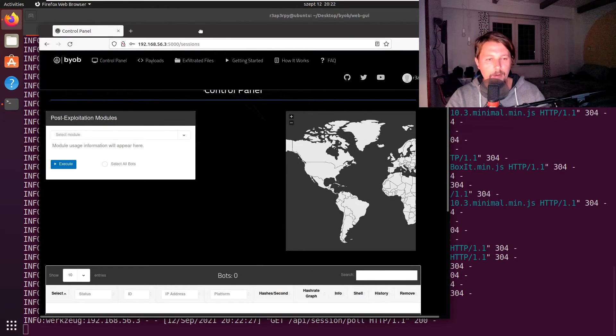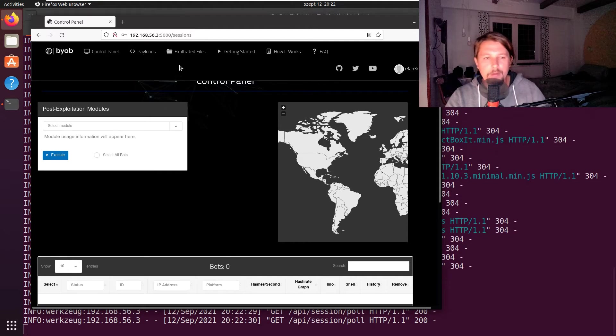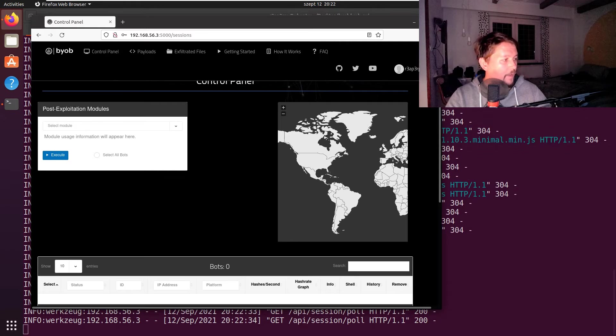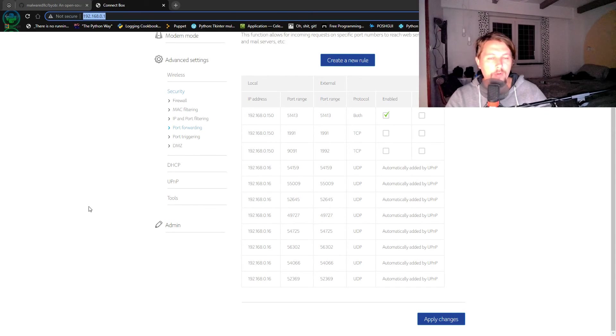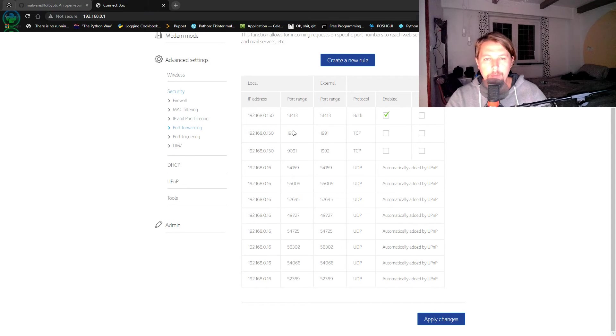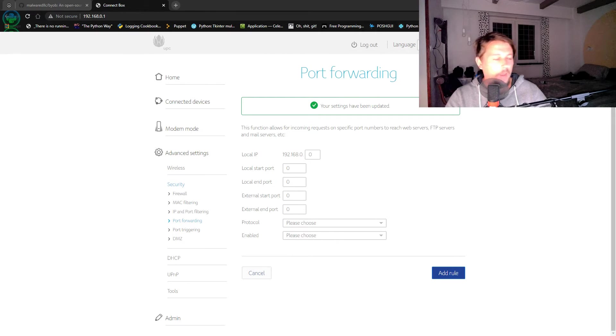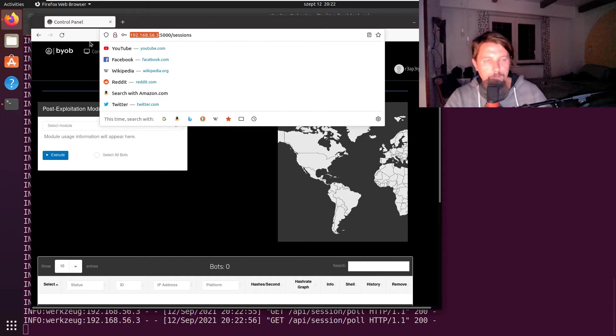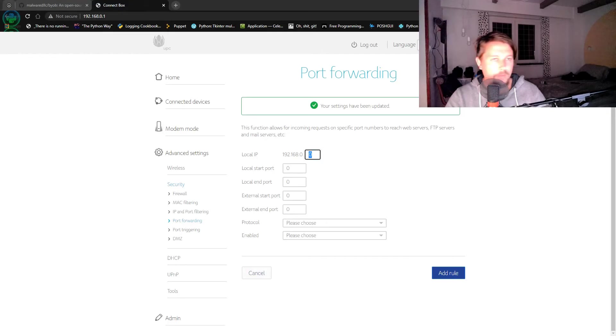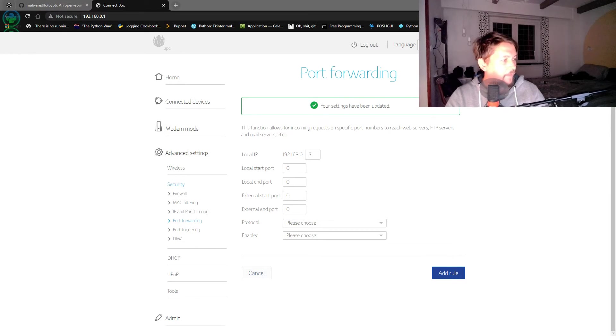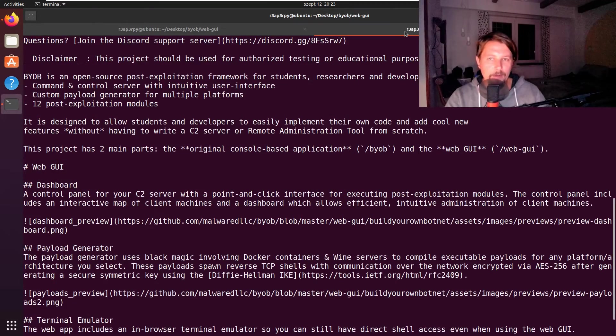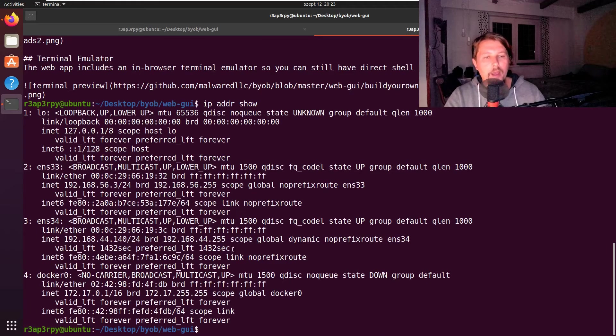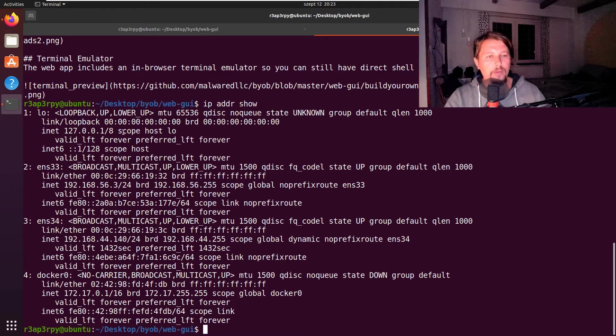Now we have to open up our firewall. I have my router's administration interface. I need to add a new rule and use the IP address of my virtual machine. Let me check with IP address show. I have a virtual interface that's supposed to be attached to my machine.